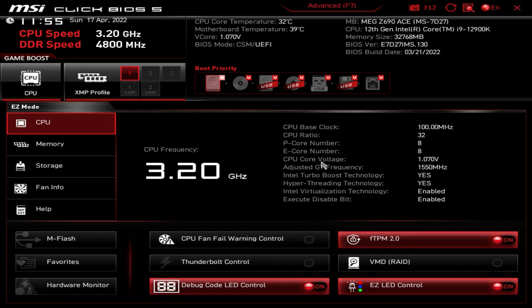If you're wondering how to get into the BIOS, all you have to do is power your system on and then keep hitting the Delete key — not the Backspace key, the Delete key — and you'll be dropped right here into the BIOS. This is MSI's Click BIOS 5, which they've been using for the past few generations, so the overall look should be the same even if you're a couple generations behind.